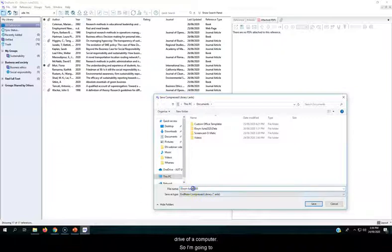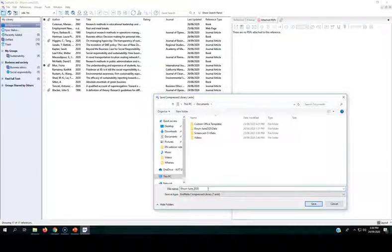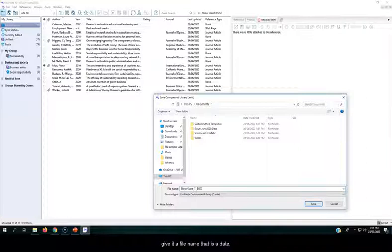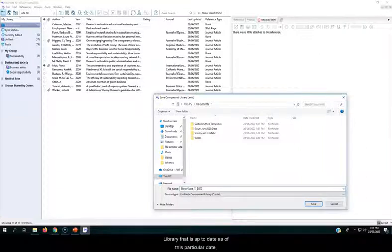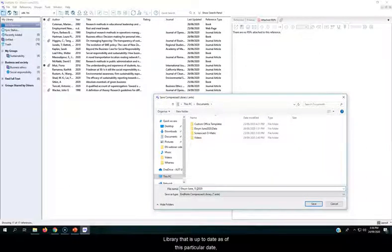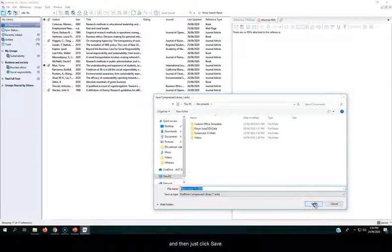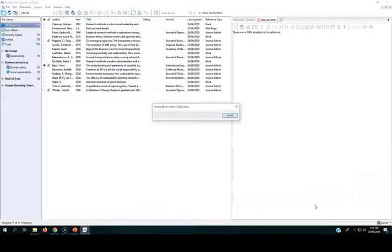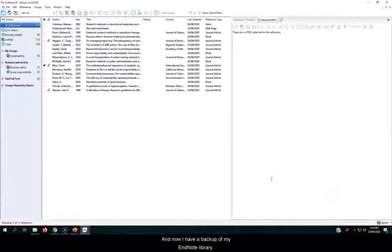So I'm going to call this, I'm going to give it a file name that is a date, so I know for sure that this is a version of my EndNote library that is up to date as of this particular date, and then just click Save. And now I have a backup of my EndNote library.